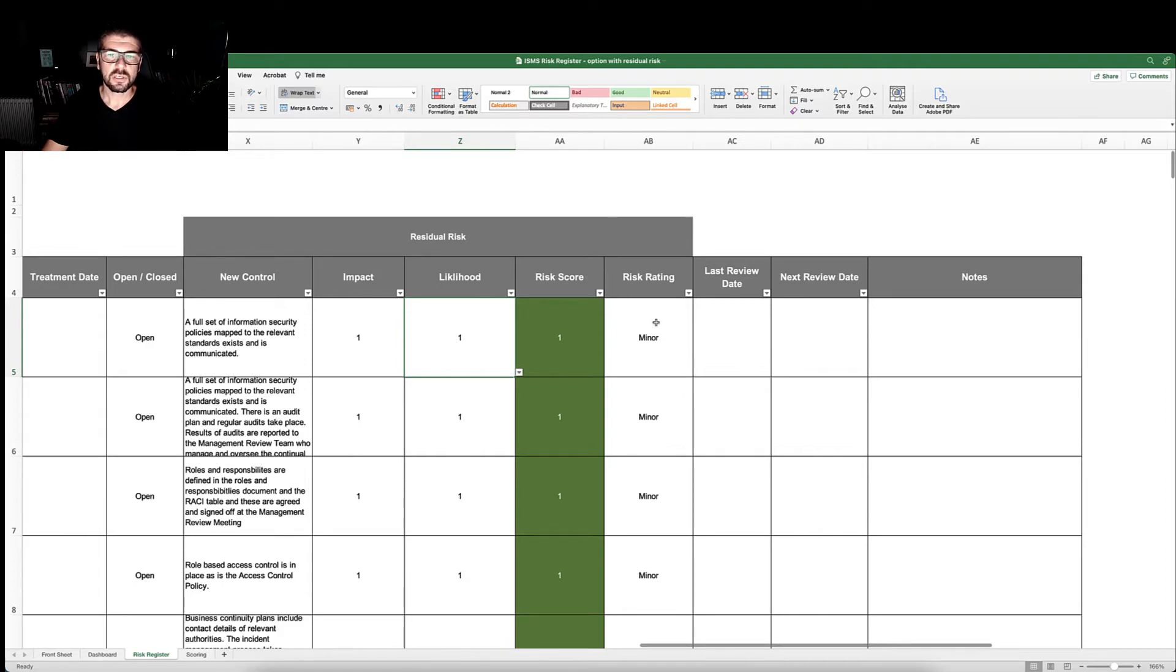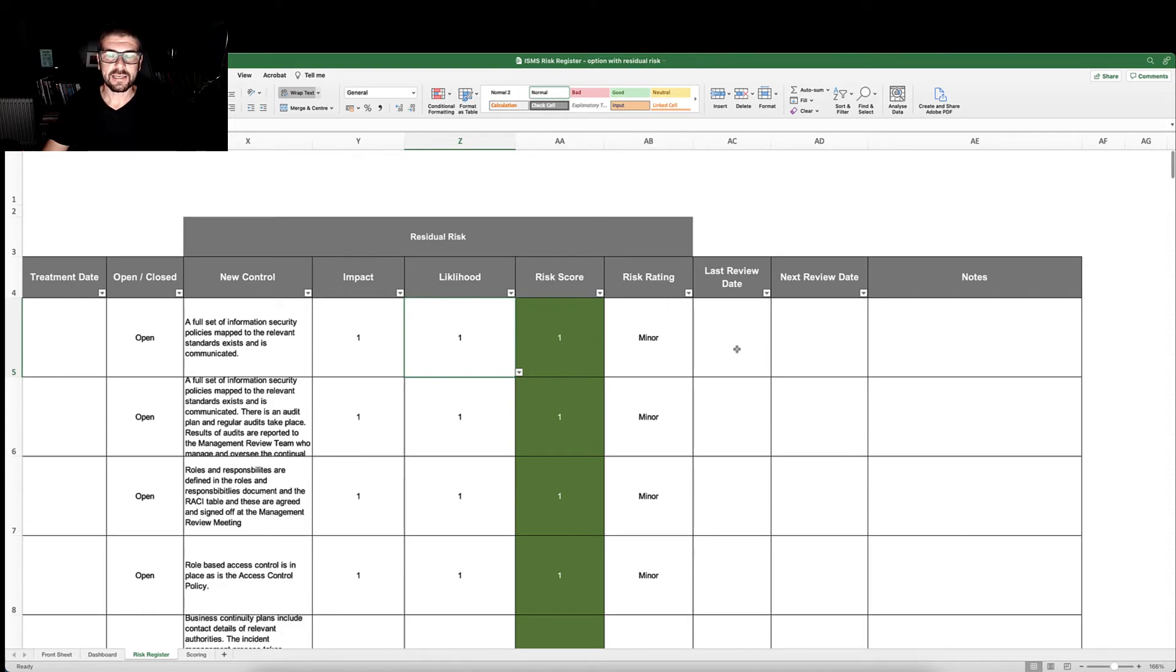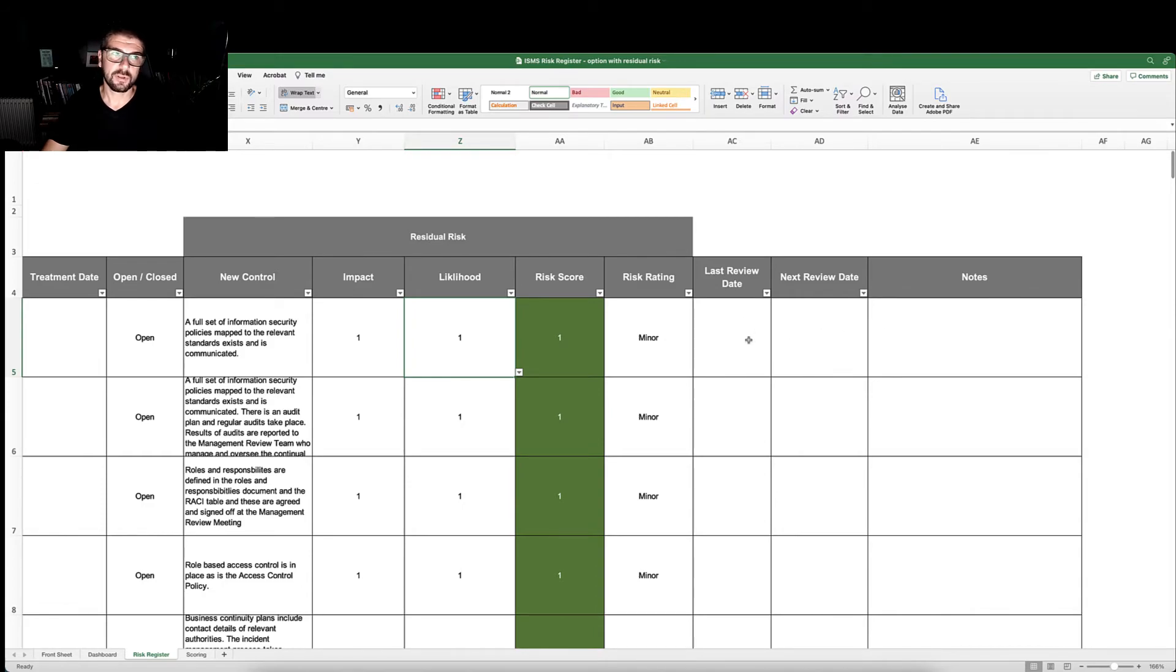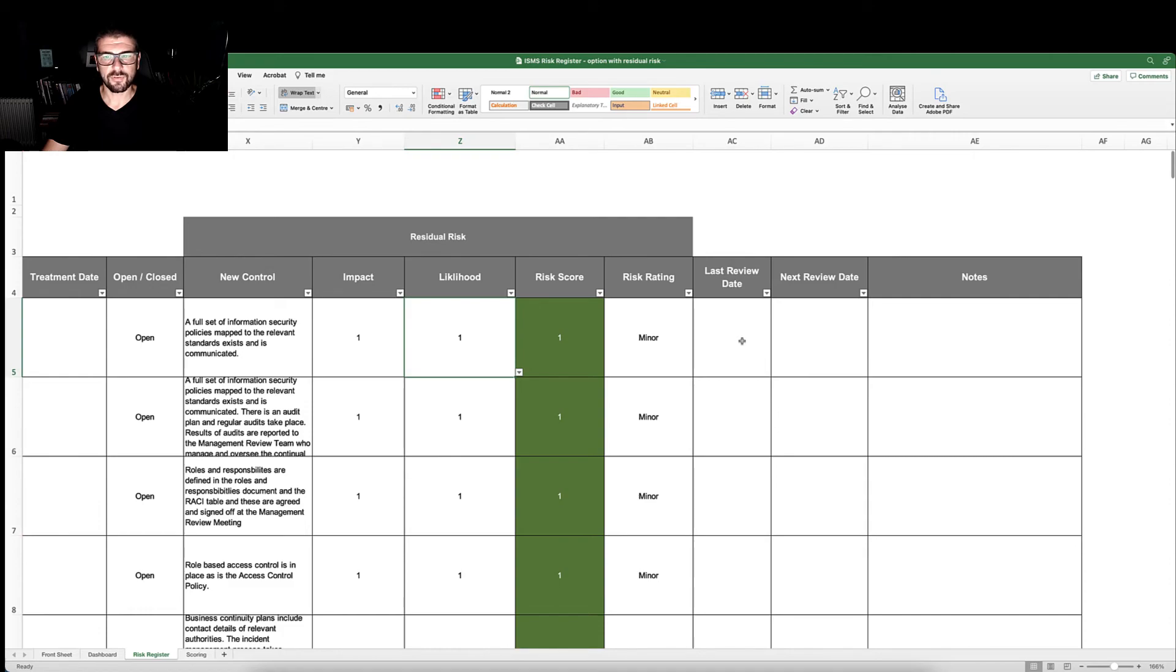This will give us a new risk rating. We're then going to allocate the date that the risk was last reviewed. Risks should be reviewed at least annually and based on risk themselves. The more risky a risk is, the more critical a risk is, then the more often you're going to review it.